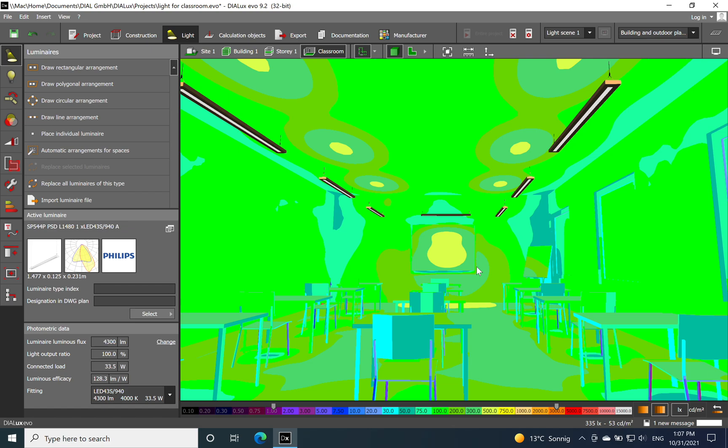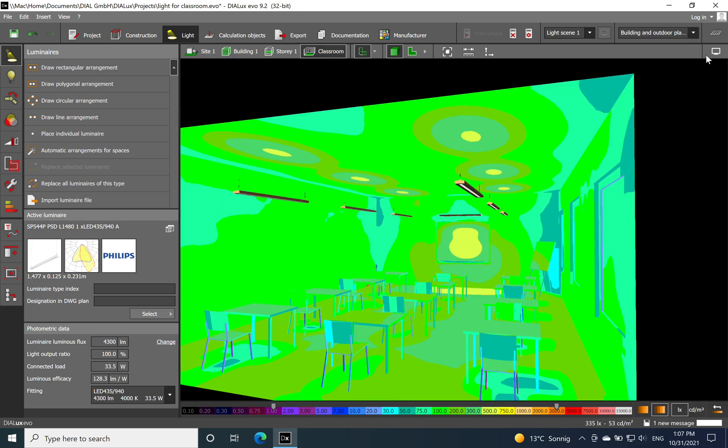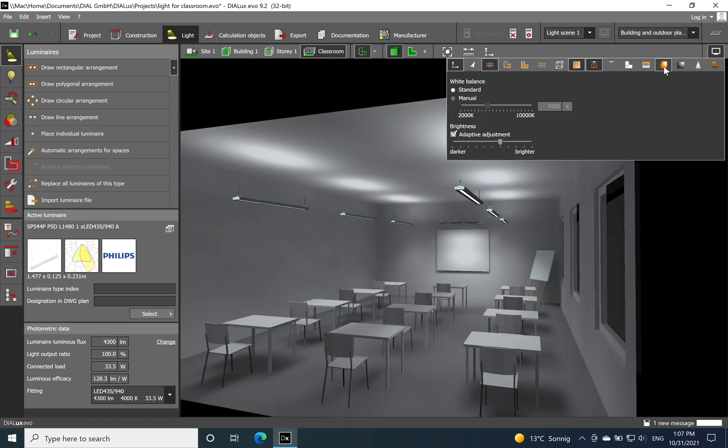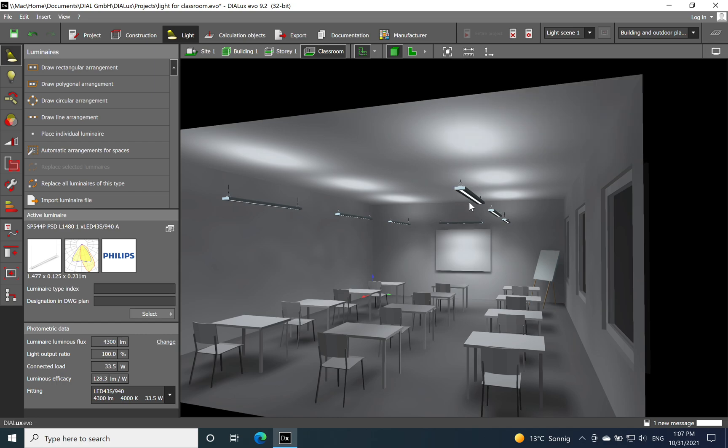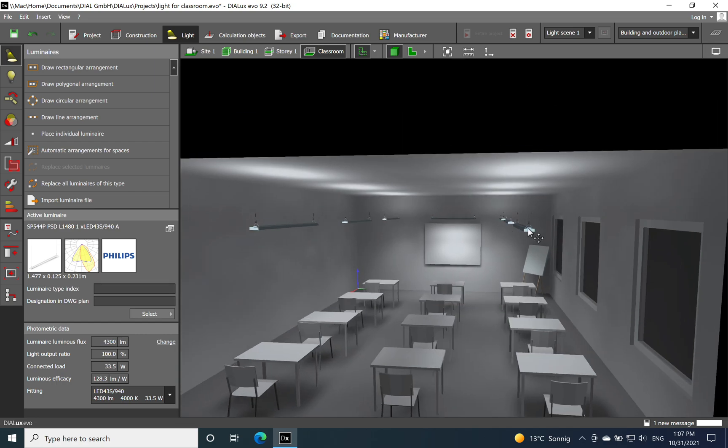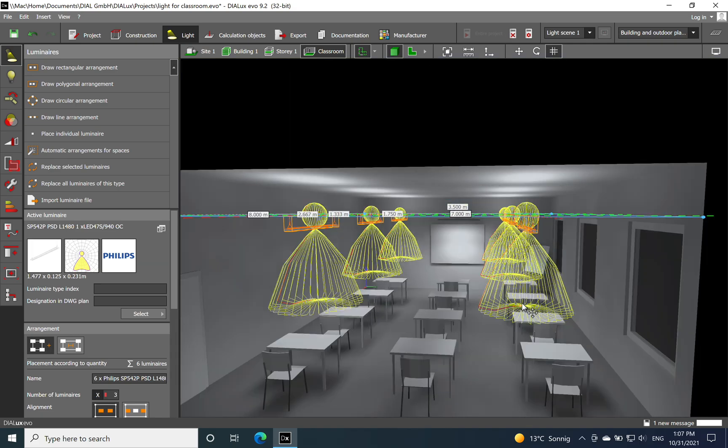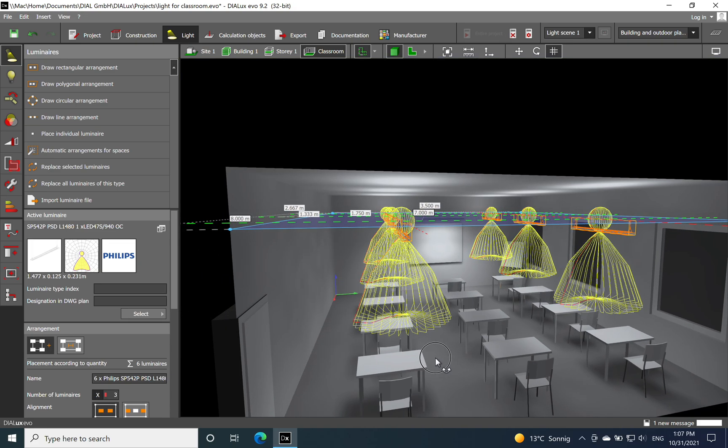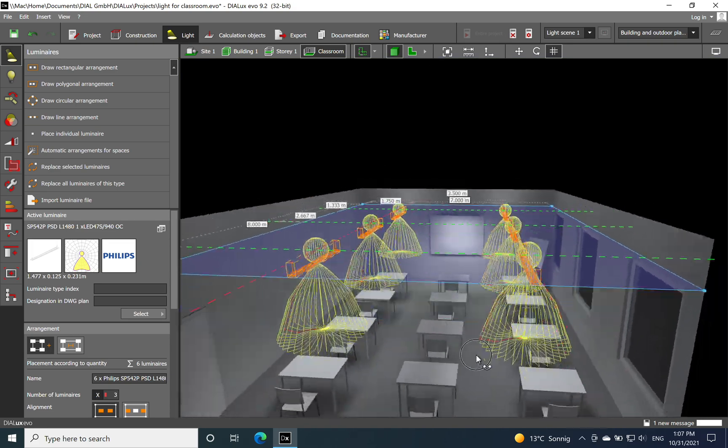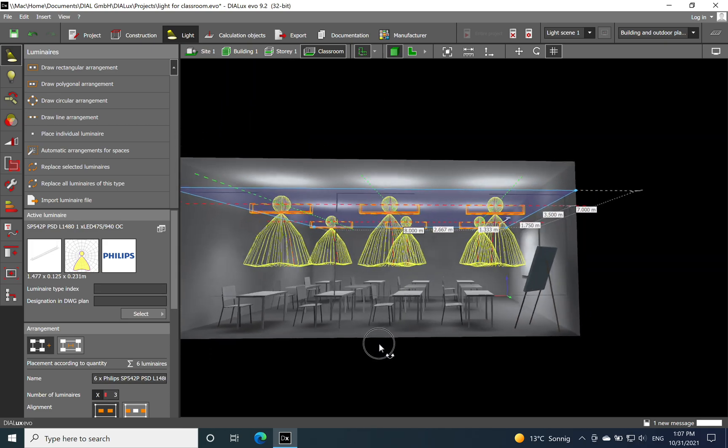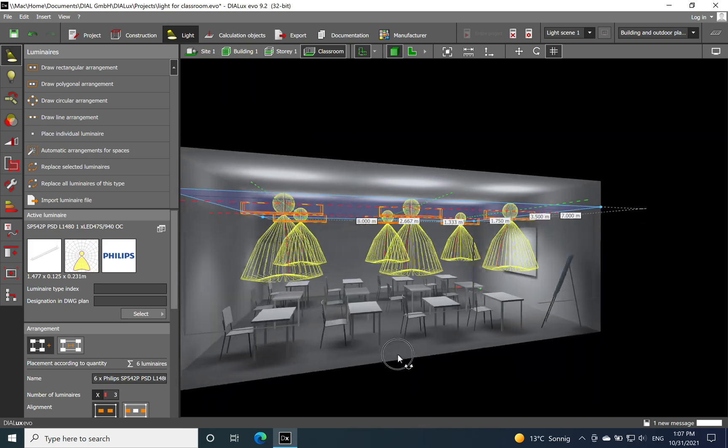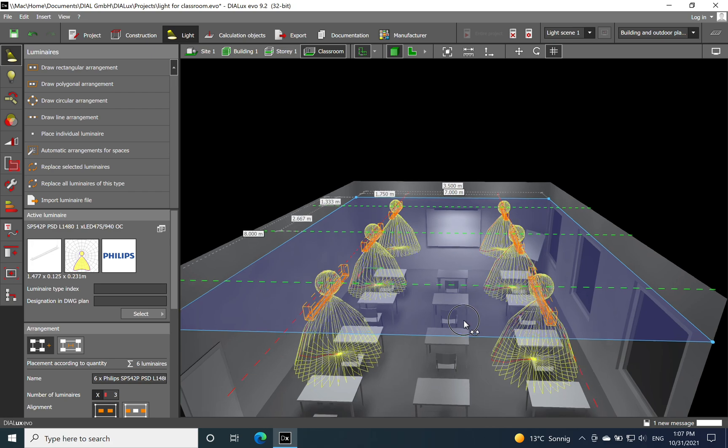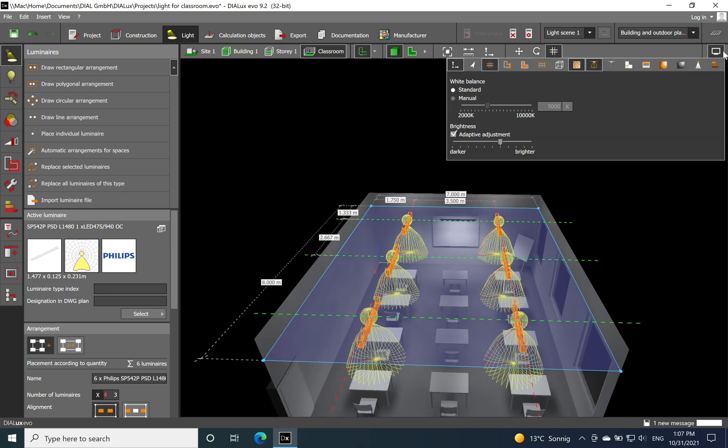To have a lot of brightness and not dark ceilings and just light on the task area. That's related to the false colors. Now we can see also the lighting distribution for the general lighting suspended.